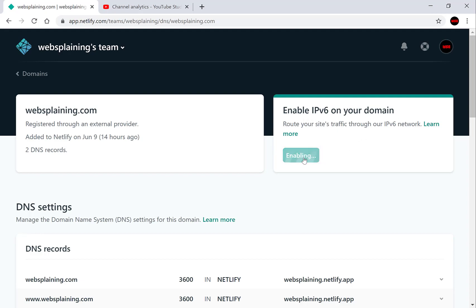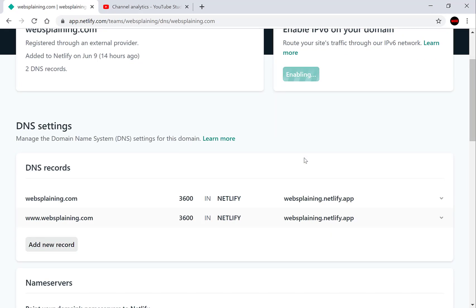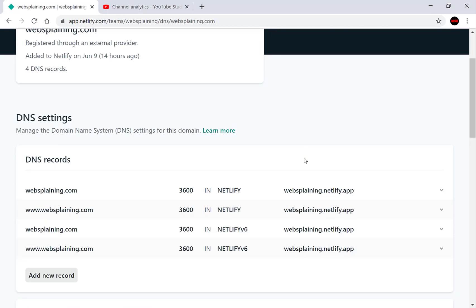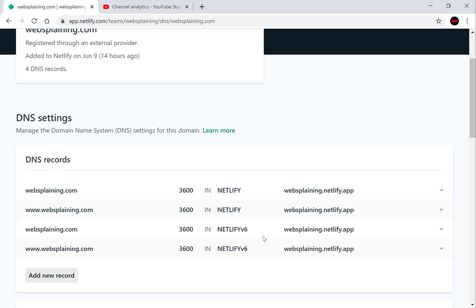Click enable and then if we look down here you should see we have four domain names added to the DNS records. The first two by default are IPv4 and the second two are the ones we've just enabled and it's IPv6 noted by the v6 on each of the ends of Netlify here.